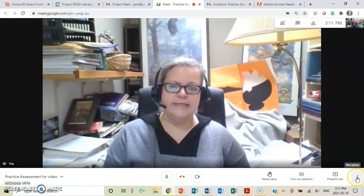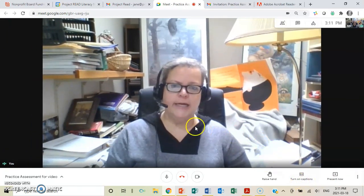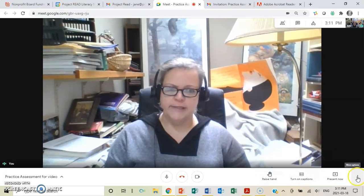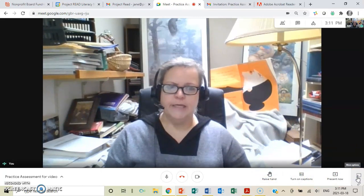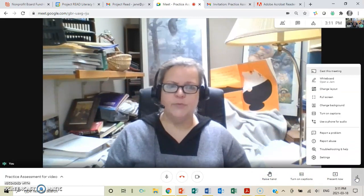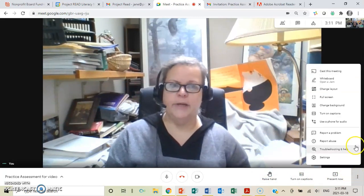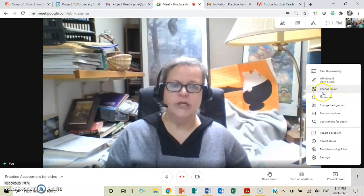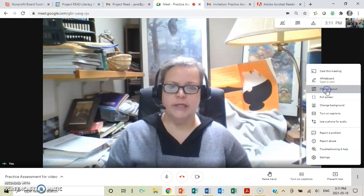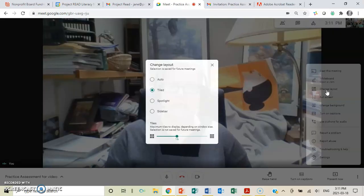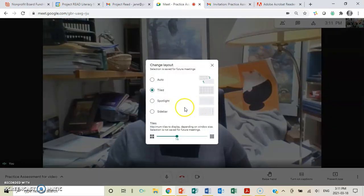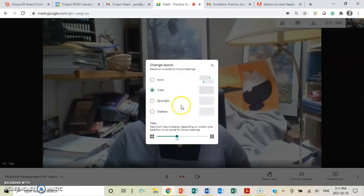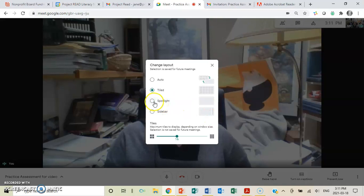The other thing is, you want to look at these three dots down here. This is where you can set up a lot of different things within it. You can change the layout. If I wanted to see more people, if I want to have a presentation, I can put things on a sidebar, or I can spotlight.